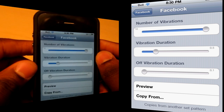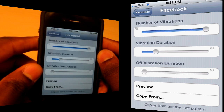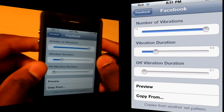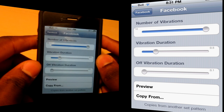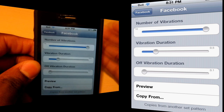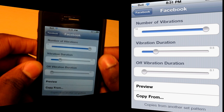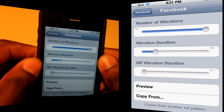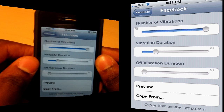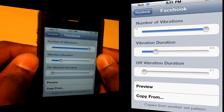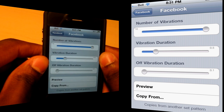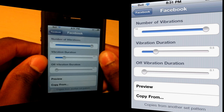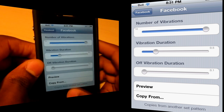With this application you can really distinguish what push notifications you're getting when your phone is in your pocket or when ringtones are off — you can tell what notifications you're getting and from where. A really nice tweak from Cydia. It's $3.99 from the Big Boss repo — check it out, it's called Viberfications.